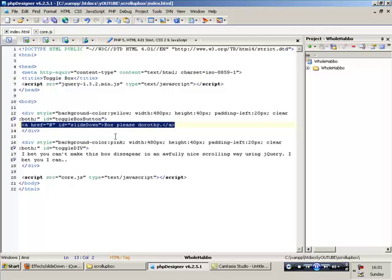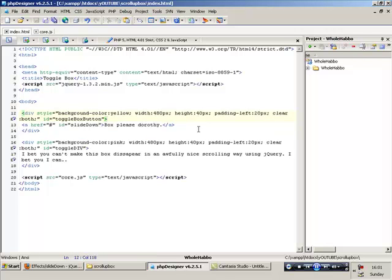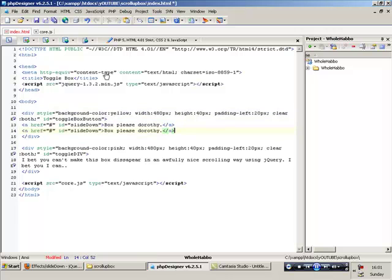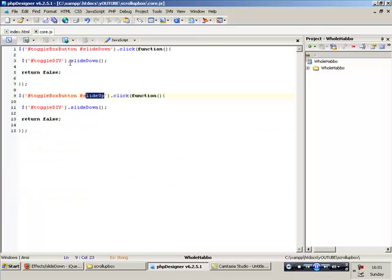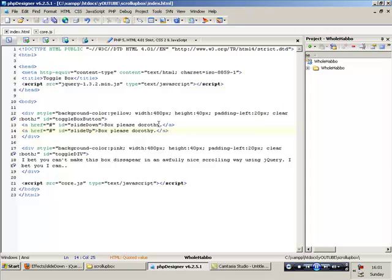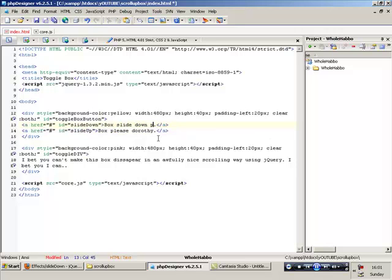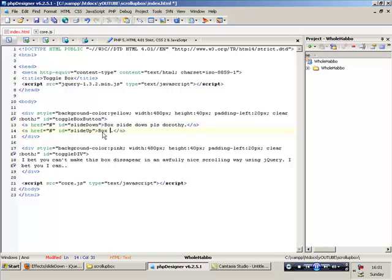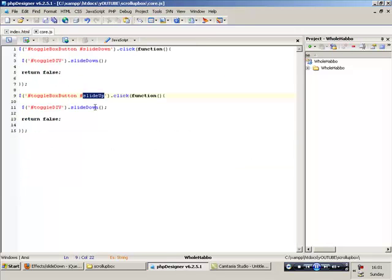We'll now make it called slide up. And copy this. Wait, actually, I'll remember it. Now we make, copy the link. And what have we called it? We called it, this is getting more advanced, sorry about this. You copy that. And you put it in here. So now this is going to be box slide down please Dorothy. And this one would be box slide up please mate. Right. And now slide up. Let me put that to slide up.